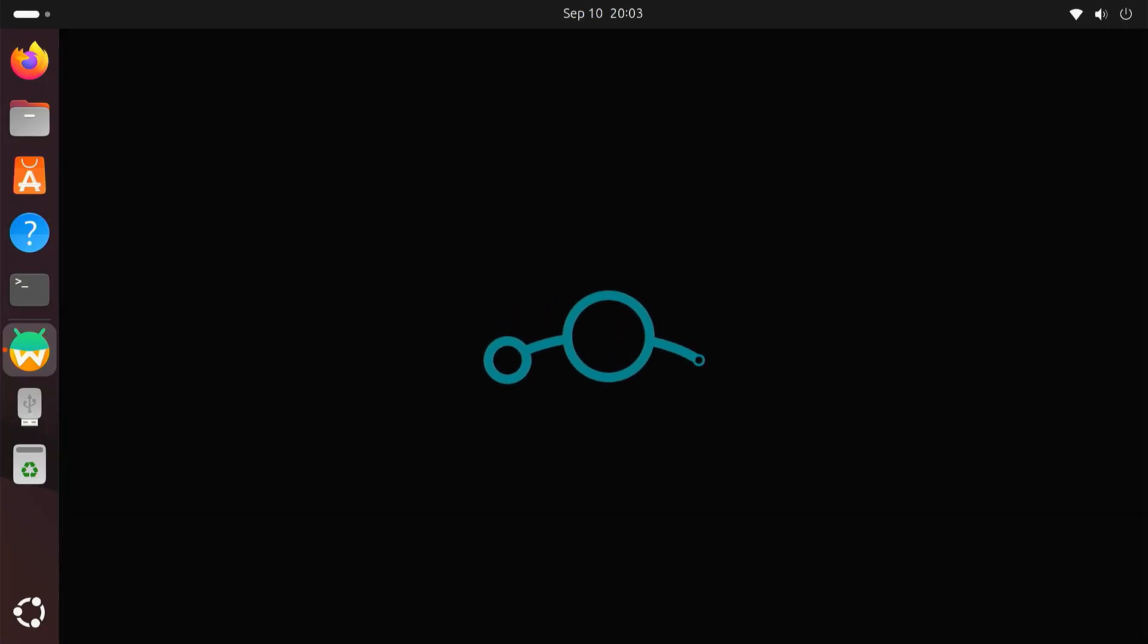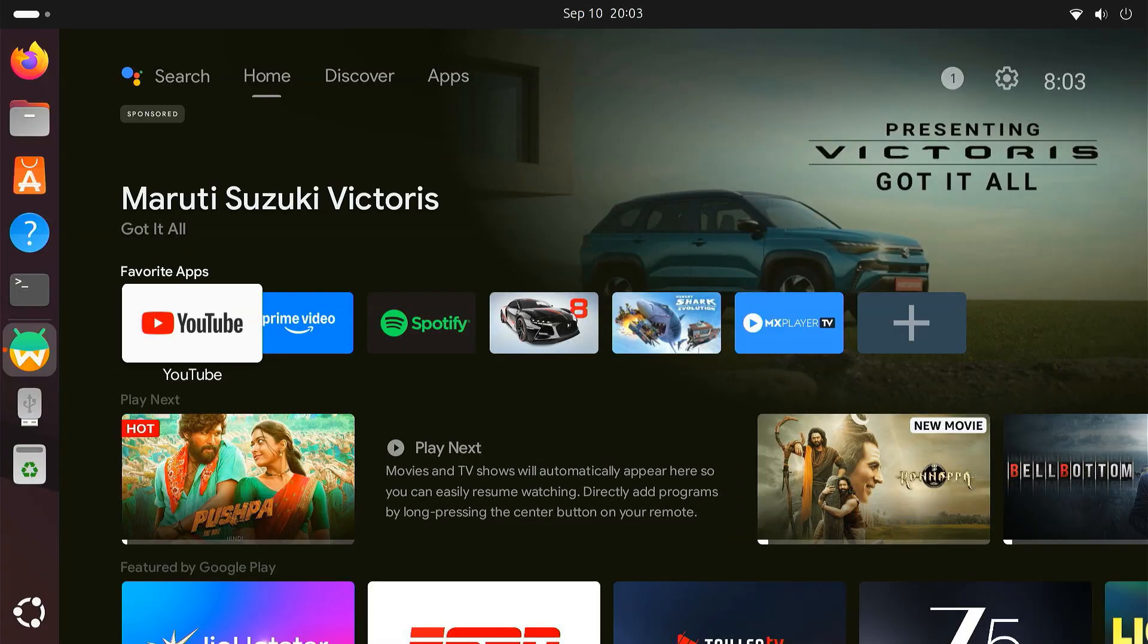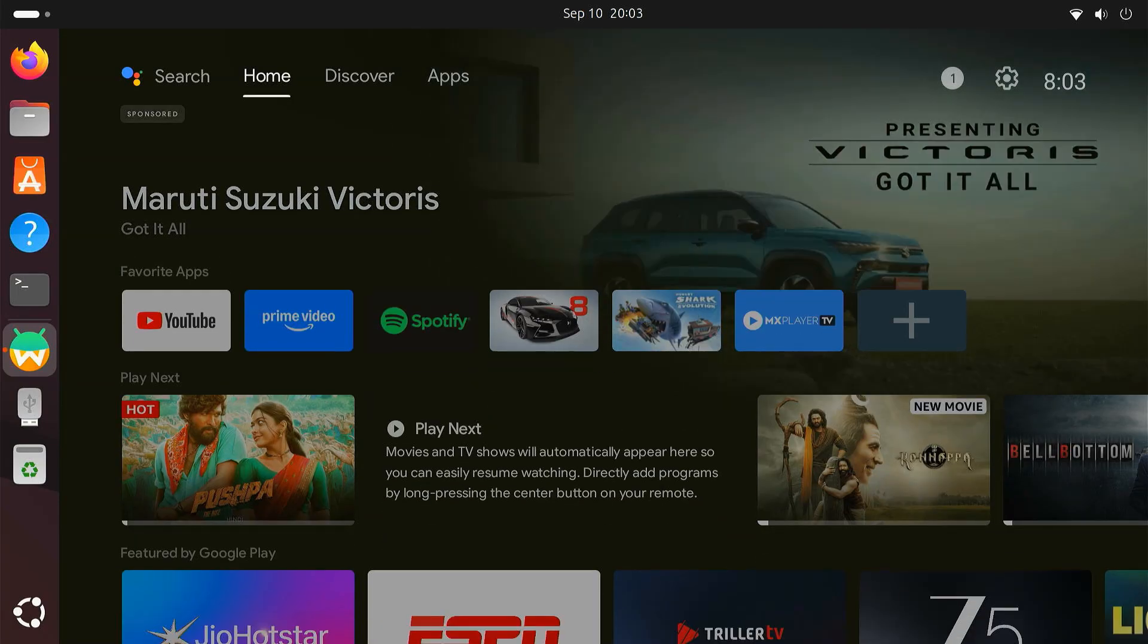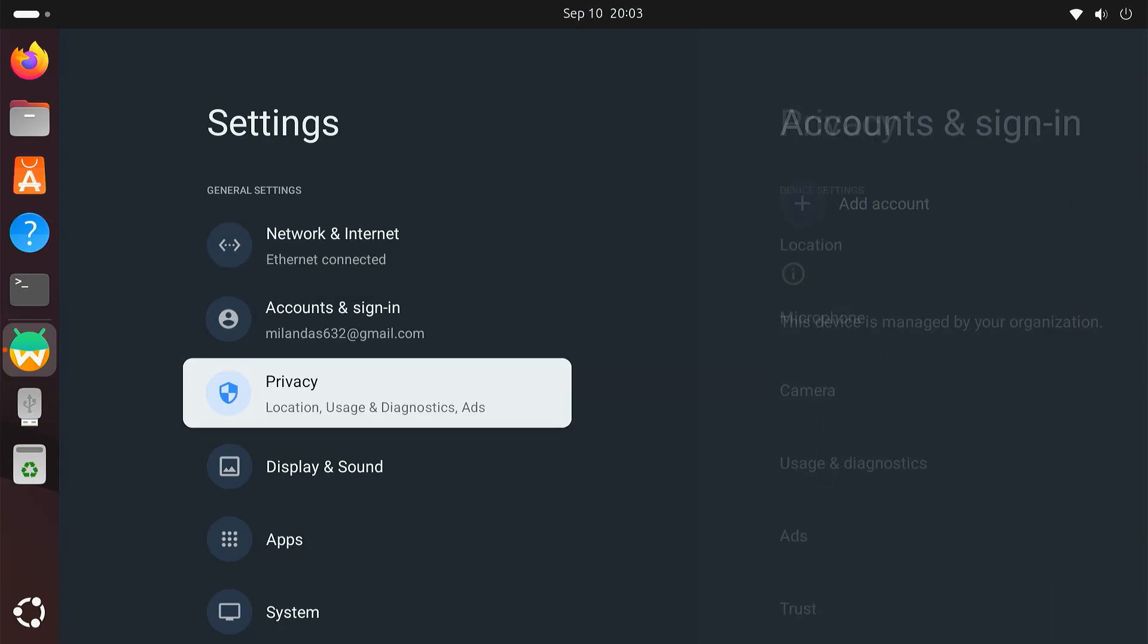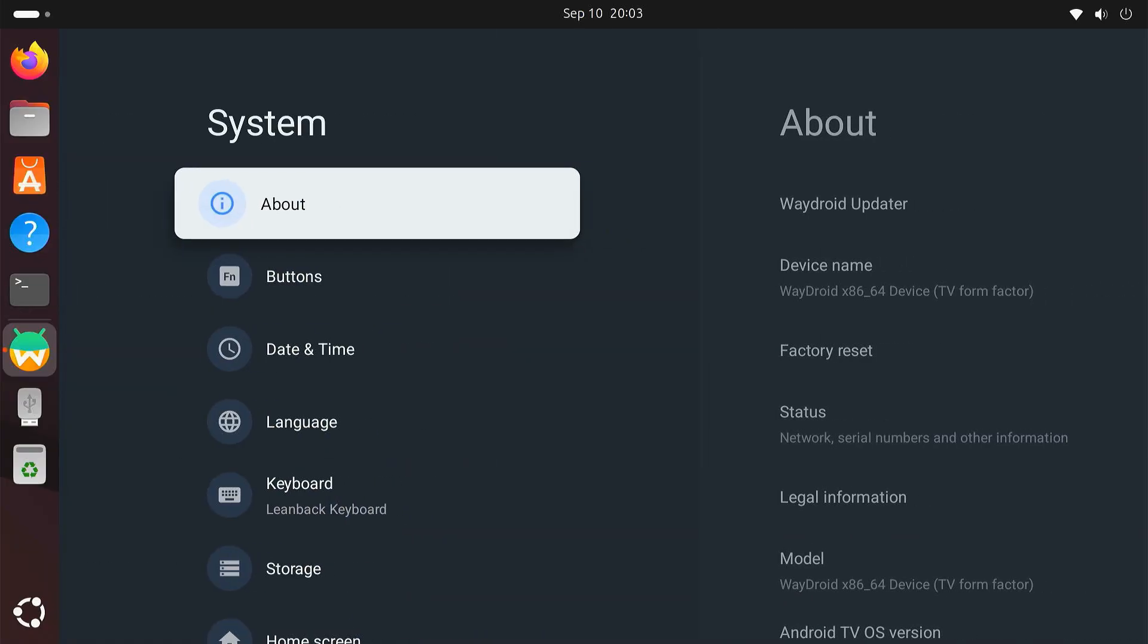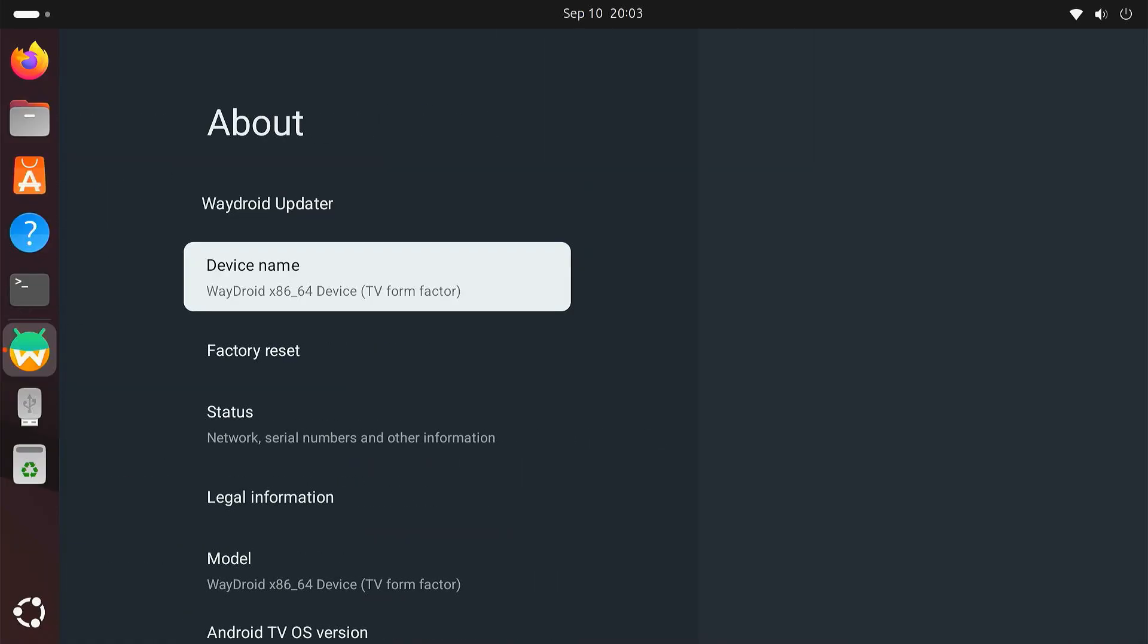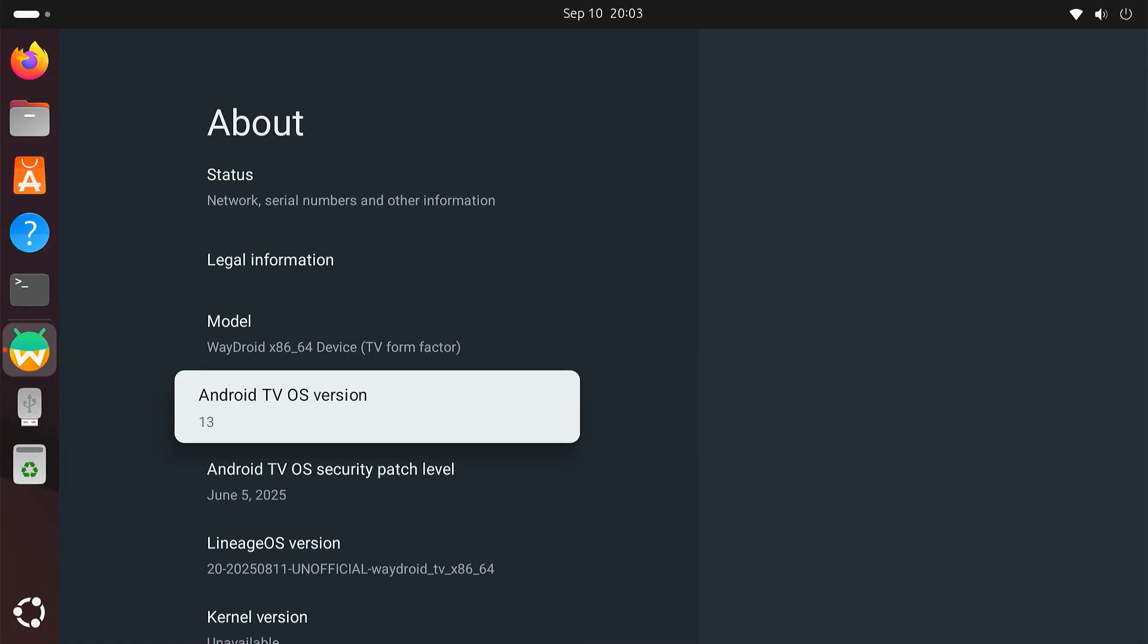This isn't just a basic emulator, it's a full Android TV experience powered by Lineage OS 20, which is based on Android 13. This means you'll get the latest Android TV interface right on your desktop, complete with modern features and smooth performance.